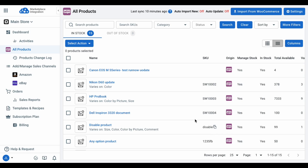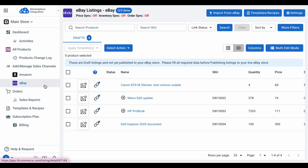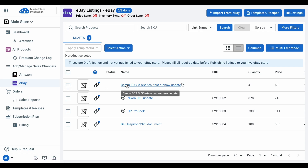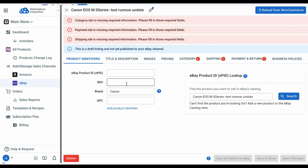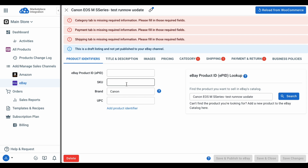You will then see these products in the eBay store tab. As you might know, eBay may require more product details than your WooCommerce store, such as category, shipping, or payments. So click on the product listing to review, edit, and optimize it before publishing on eBay.